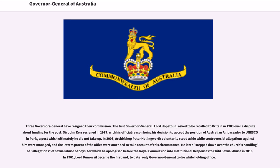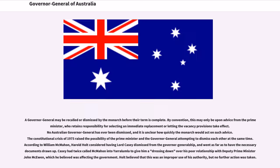In 1961, Lord Dunrossil became the first and, to date, only Governor-General to die while holding office. A Governor-General may be recalled or dismissed by the monarch before their term is complete. By convention, this may only be upon advice from the Prime Minister, who retains responsibility for selecting an immediate replacement or letting the vacancy provisions take effect. No Australian Governor-General has ever been dismissed, and it is unclear how quickly the monarch would act on such advice.